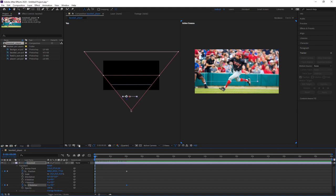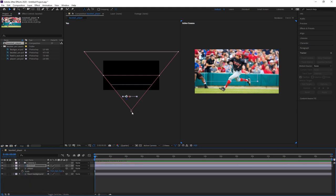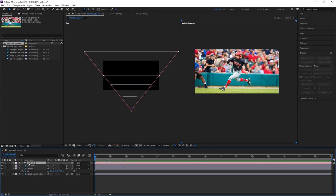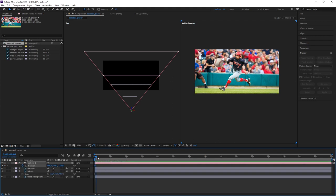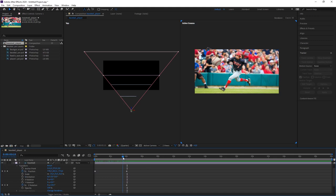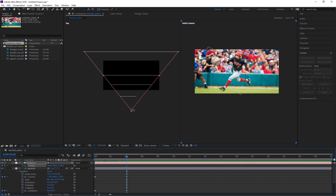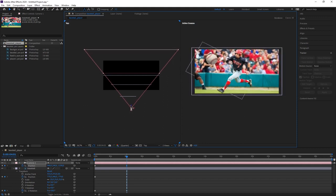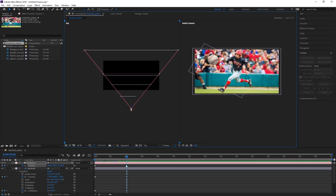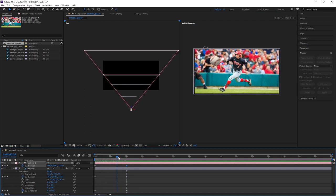The next thing is the camera will move in over four seconds. I select the camera, hit P for position, at the beginning of the animation I hit animate for position. I move to four seconds — hold Shift to snap to existing keyframe positions — and then push the camera in slightly. Not too far, just a little bit to make the player appear larger. That is the camera animation for now.